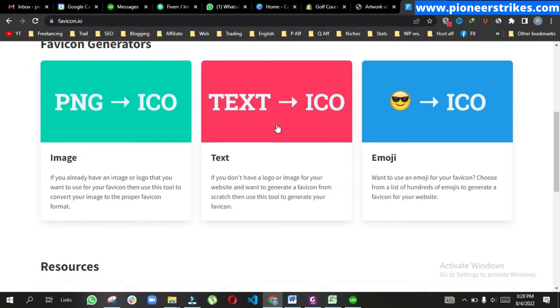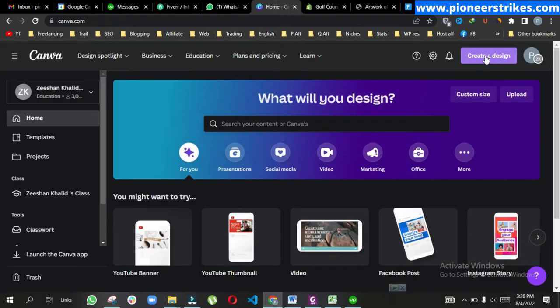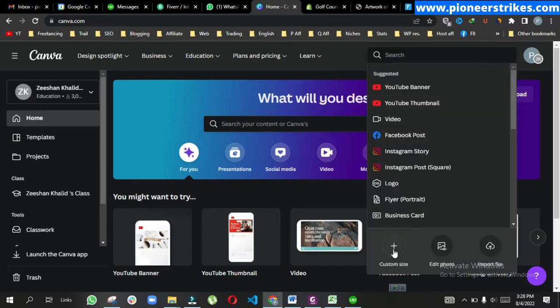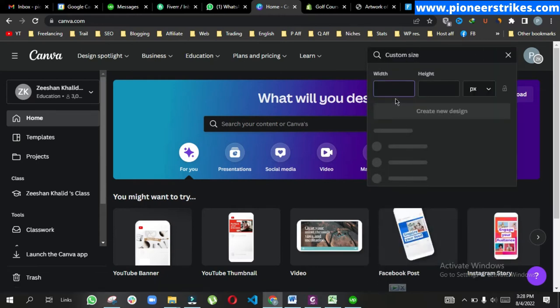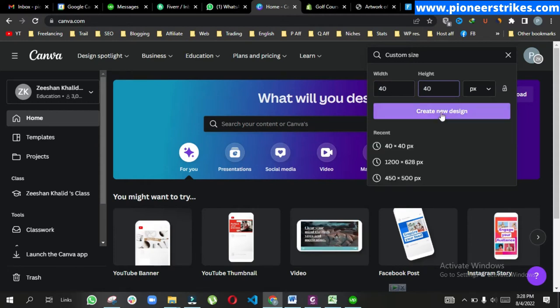The second method is to create our own favicon using Canva. Click on Create a Design, custom size, and type 40 x 40, then click Create New Design.